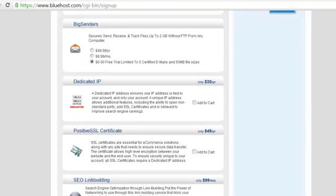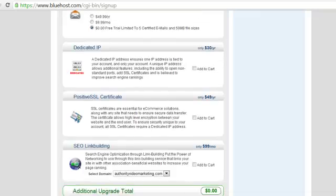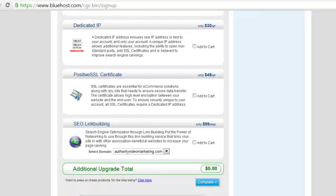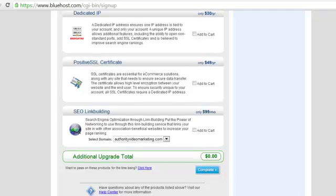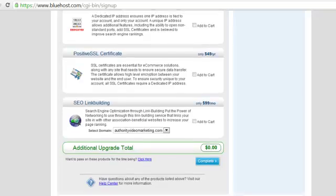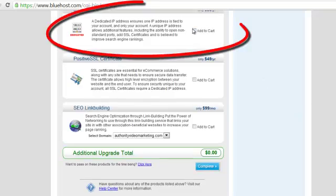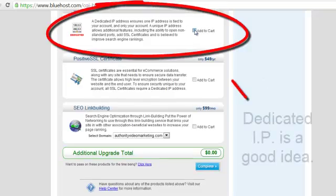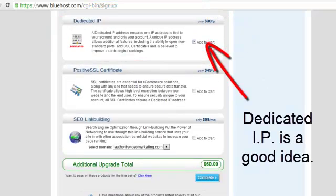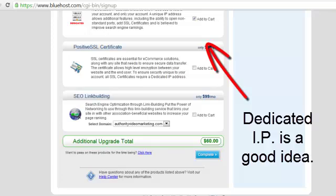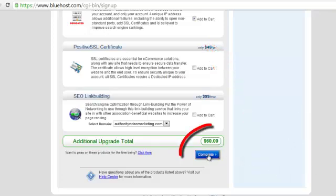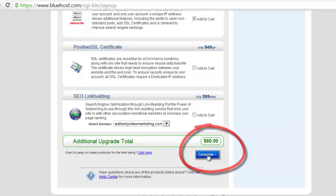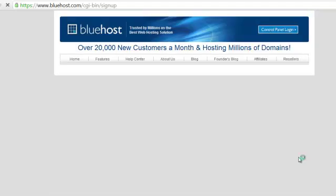You have an option to add a whole bunch of things in here. You can always add them in later. As I'm looking through, I see there is only one thing I would kind of like to have and that is a dedicated IP. So I'm going to go ahead and click that, add to cart. And you can see at the bottom it does add an additional $60 to my total because it is $30 per year. Click on the blue complete button.